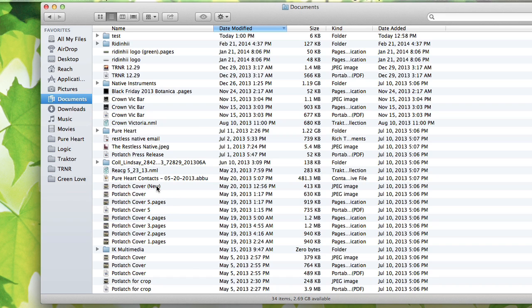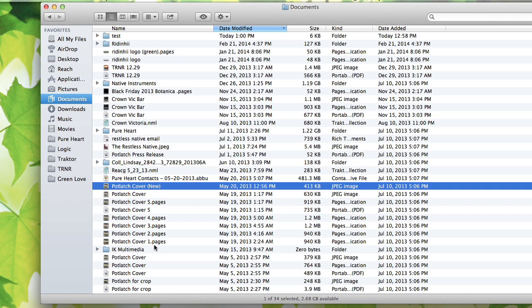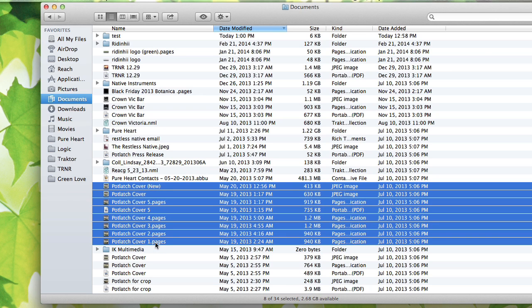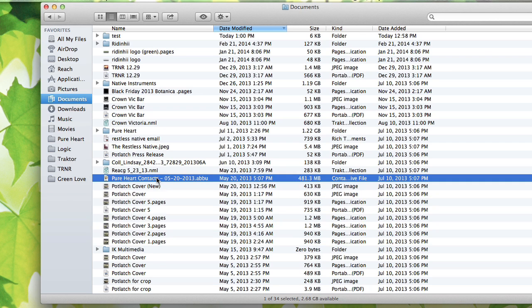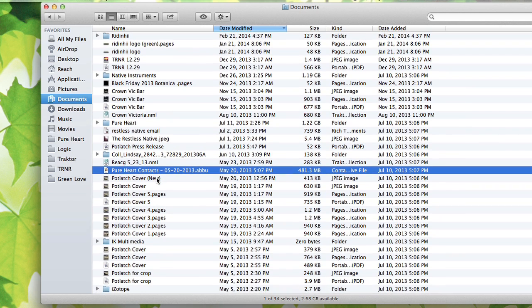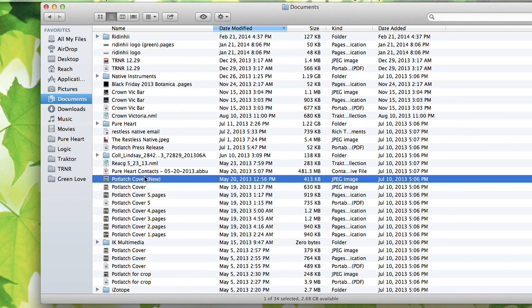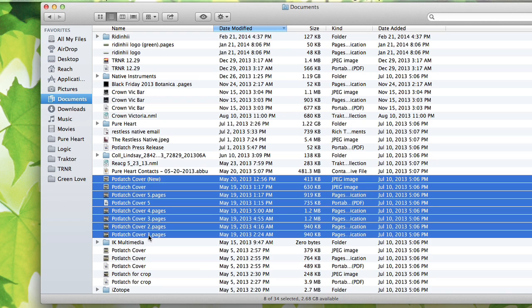What I'm going to do, these ones that are called Potlatch, let me just select a bunch of those. If I use the shift key after I select the first one and select the last one in the list, it selects all the ones in between. Very handy.